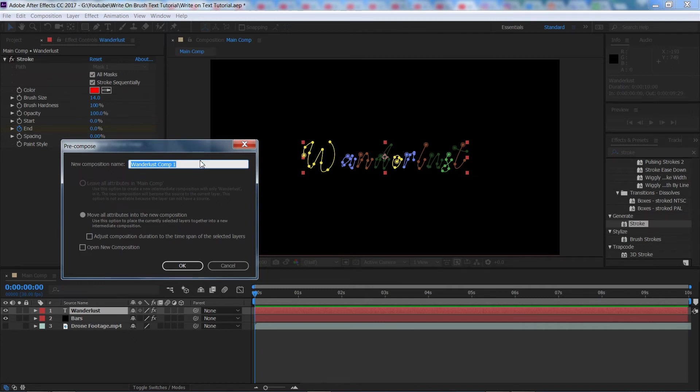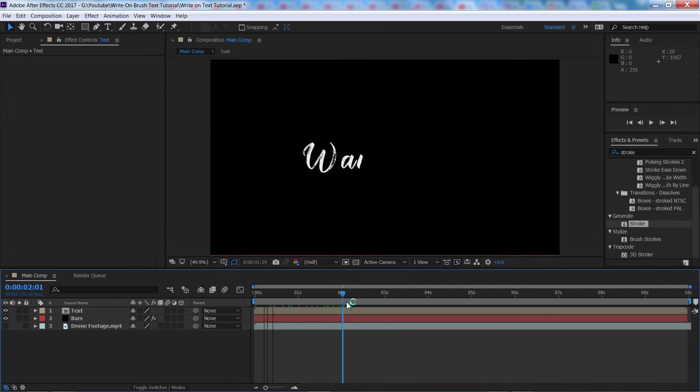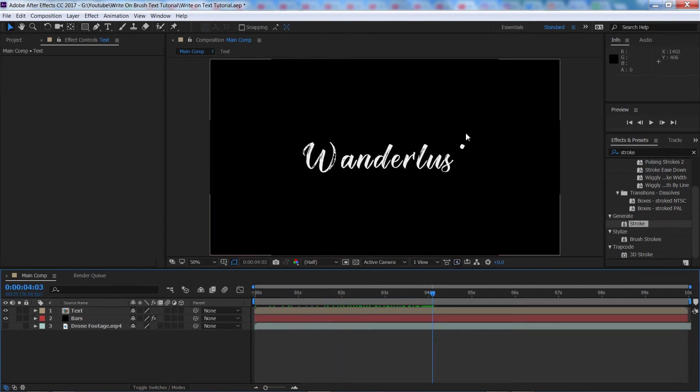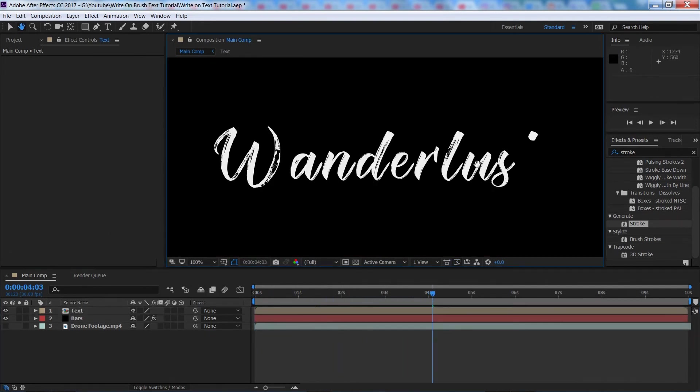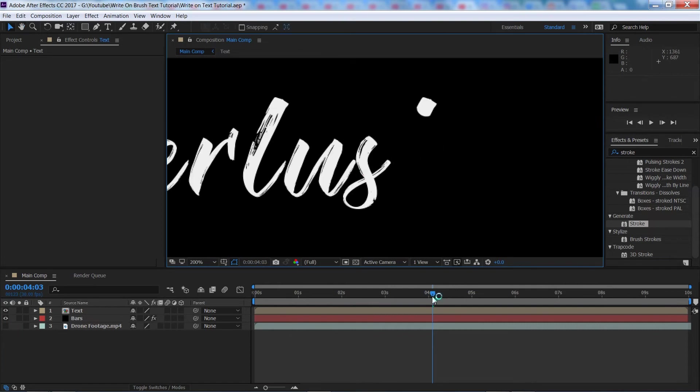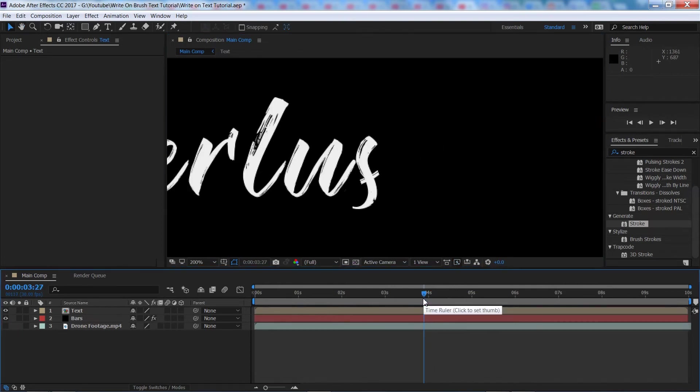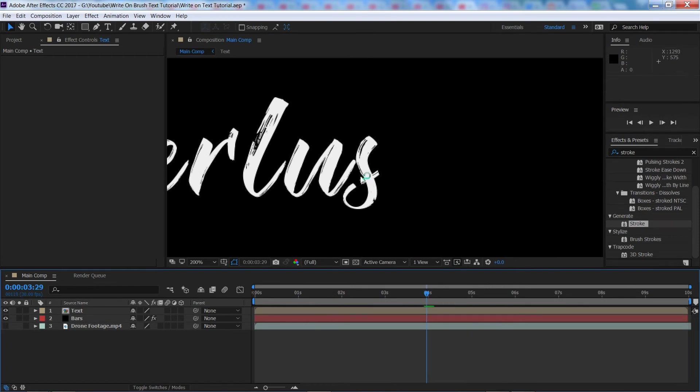So we're going to call this text, press OK and now we're going to go through, we're going to find where we've got the problems going on which is right here and then we're going to go to basically where we want this part of the S to appear and actually go through. We're going to go to that frame just before,